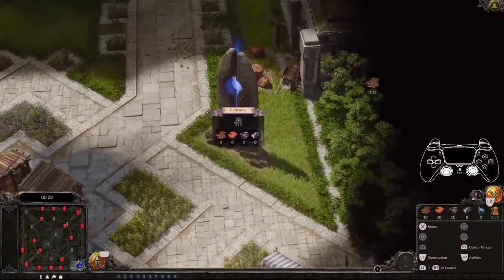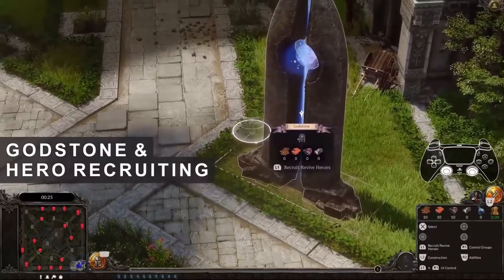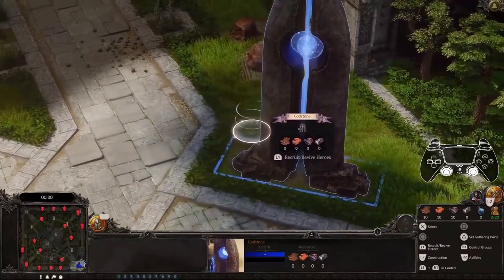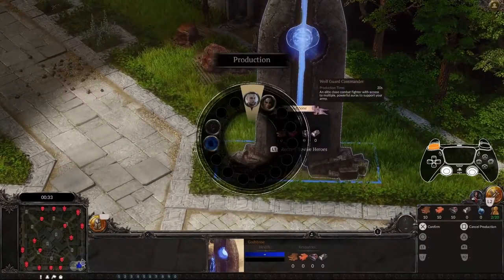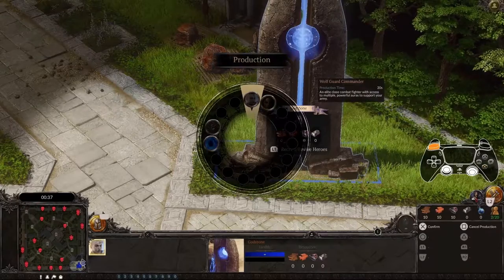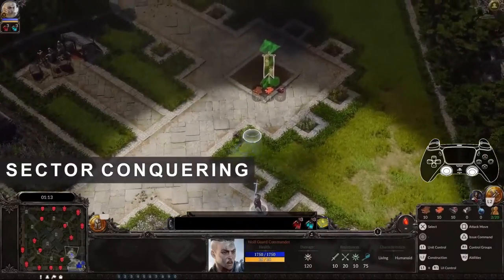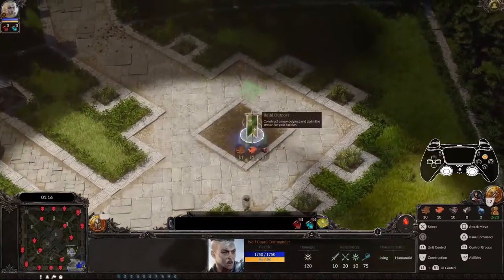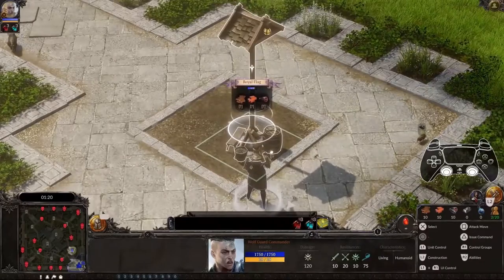Probably the most important building is the God Stone, which serves a variety of purposes. For now, let's focus on recruiting a hero. Hover over the God Stone, press and hold L1, and choose one of the two available heroes to support your army. Your hero helps you invade neutral or enemy territory. Select your hero and command them to conquer the nearest sector by hovering over its center and pressing the Issue Command button, which is Triangle by default.